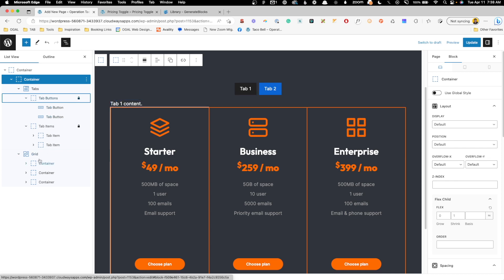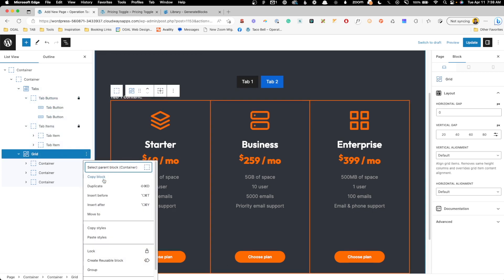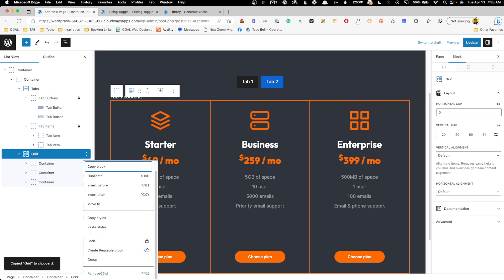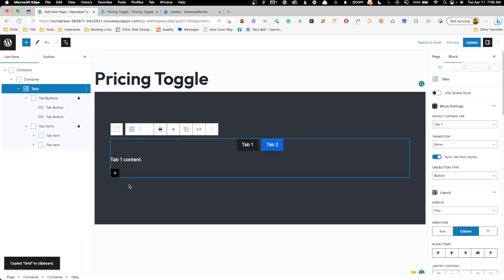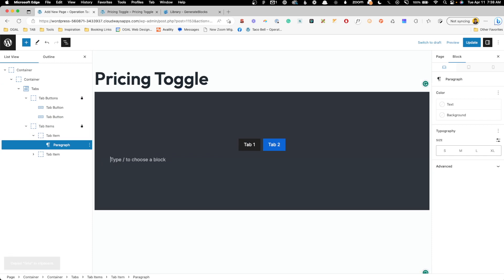Alright, so what we want to do here is go ahead and grab this grid block that has our pricing table, and I'm going to copy that block, and then we can go ahead and remove that from here. I'm going to go in here to the tab one content. We'll delete out the default paragraph, and I'm just going to paste in that grid block with the pricing table.